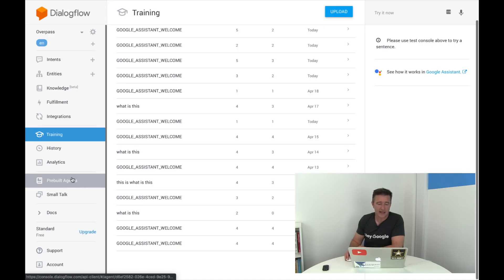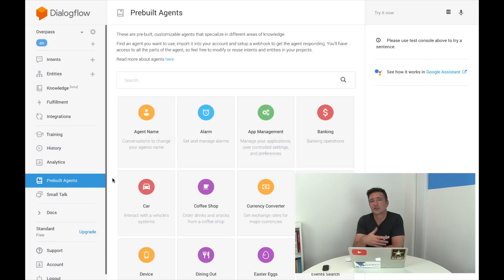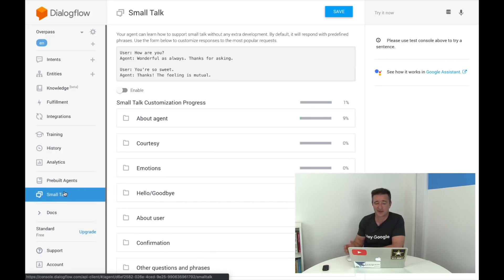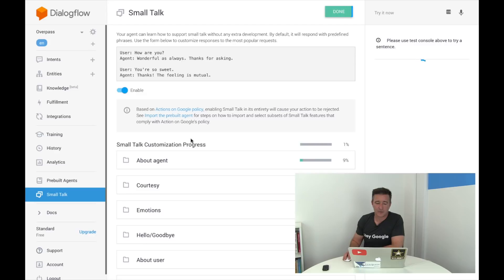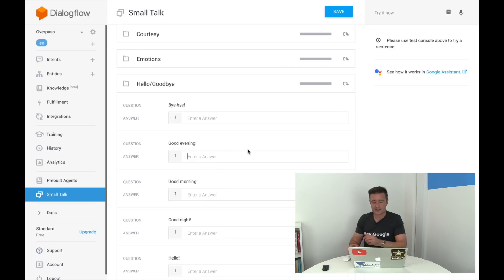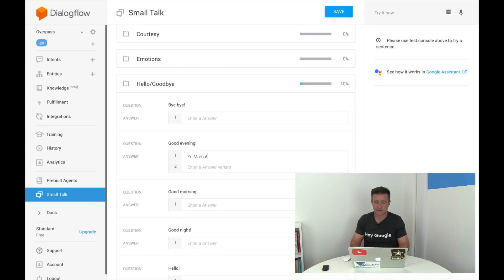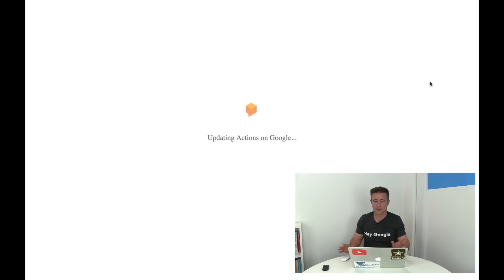You've also got analytics showing how often it's being used, and pre-built agents — though Dialogflow API recently went from version one to version two, so a lot of pre-built agents are on version one and we weren't able to use many of them. There's also small talk, which is fun. When we were doing this initially my kids were trying to ask different questions. You can enable things like hello and goodbye responses, and customize them — for example, if someone says 'good evening' you can respond with 'your mama.'